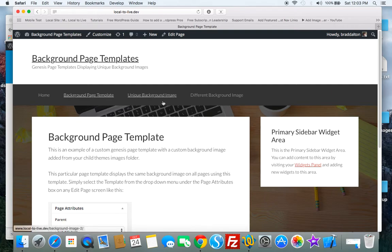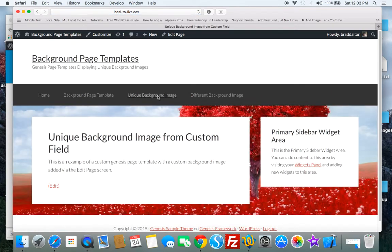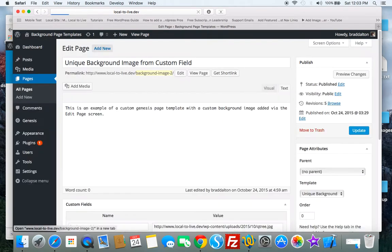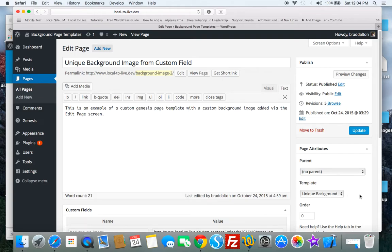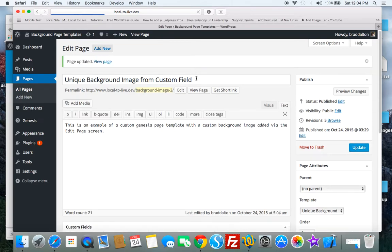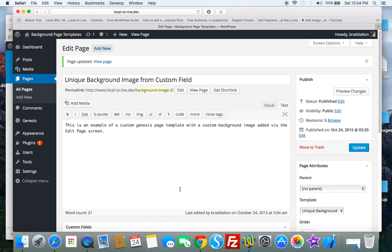Now if you want to use a different image on different page templates, use the second page template named unique background. So select that from the drop-down menu under the page attributes box on every edit page screen. You'll have to add your image and you can do that very easily.